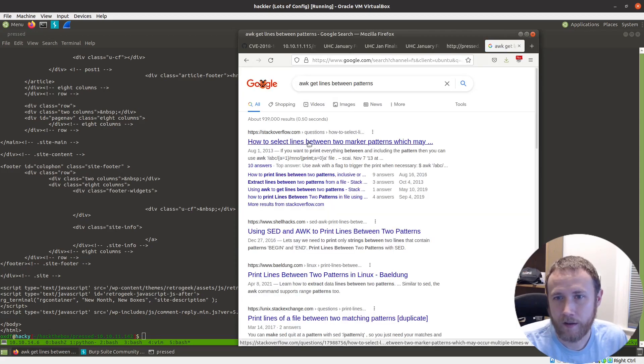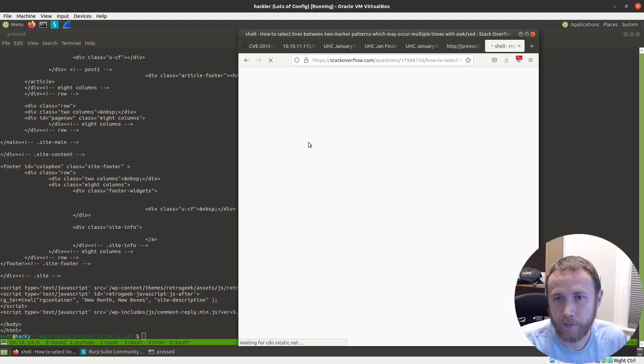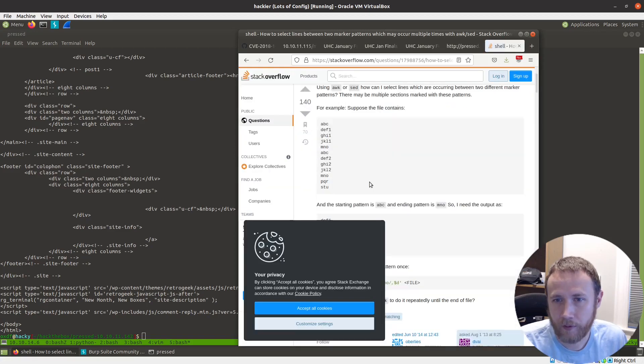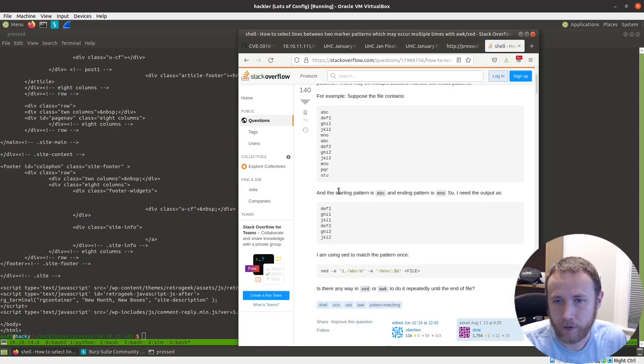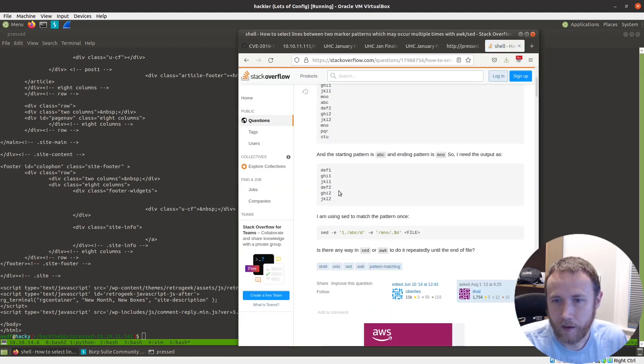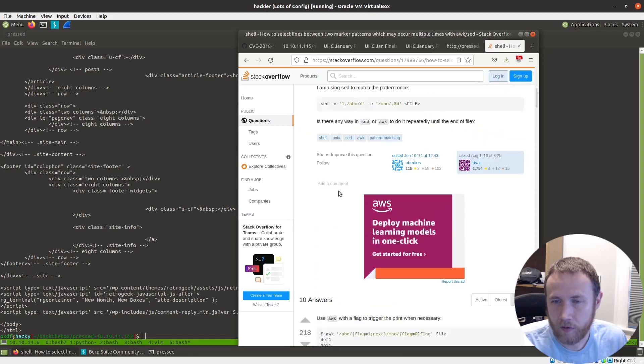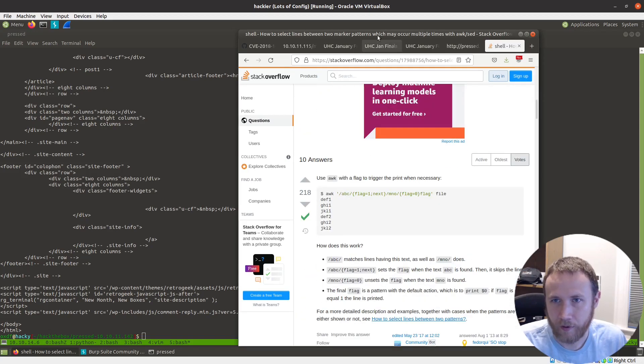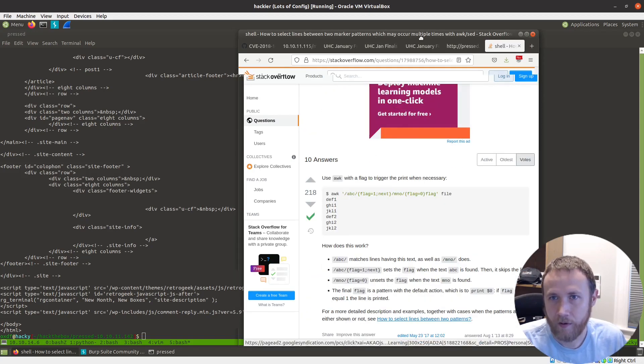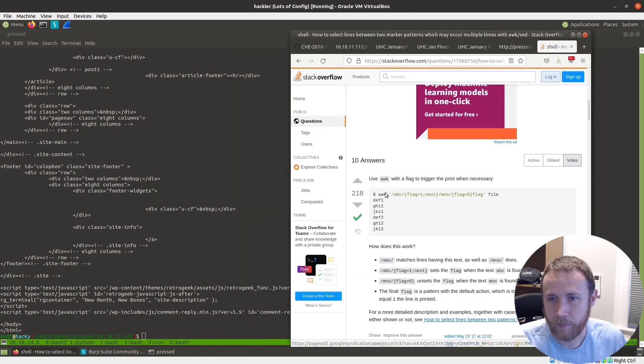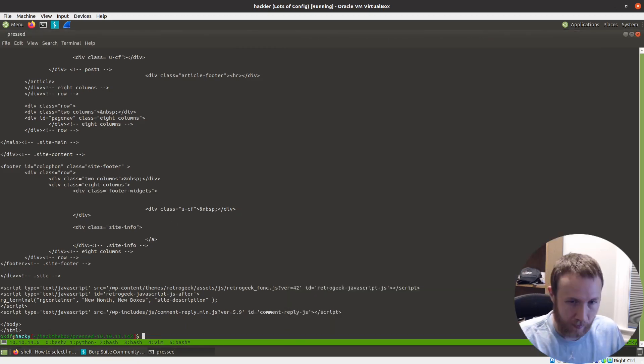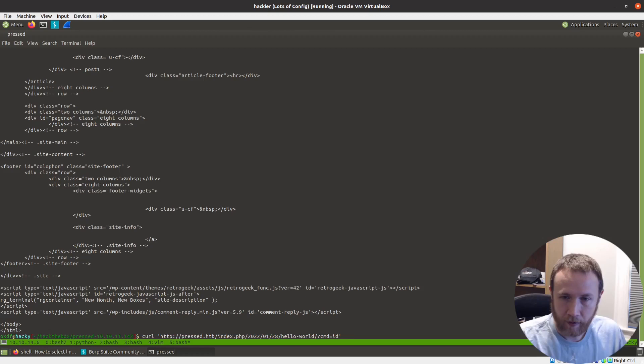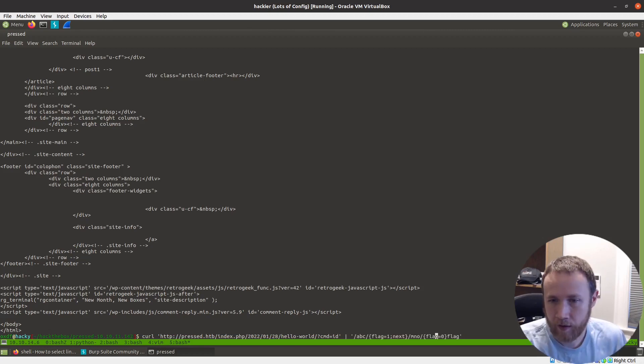Yeah, this is good. This is the one. So we're going to do something like this. We'll pipe it into this awk.